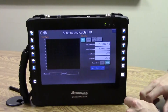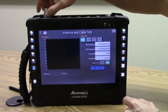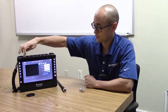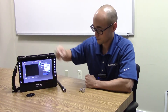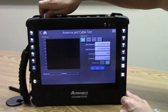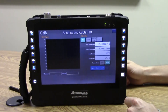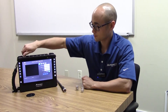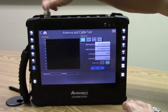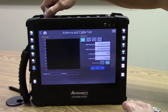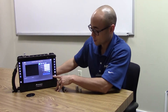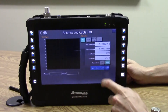We'll use the included calibration standards. First we'll start with the open calibration standard — click Open. Next we'll use the short standard — click Short. Finally, the load standard — click Load. After clicking all three calibration standards, the Apply button is enabled.